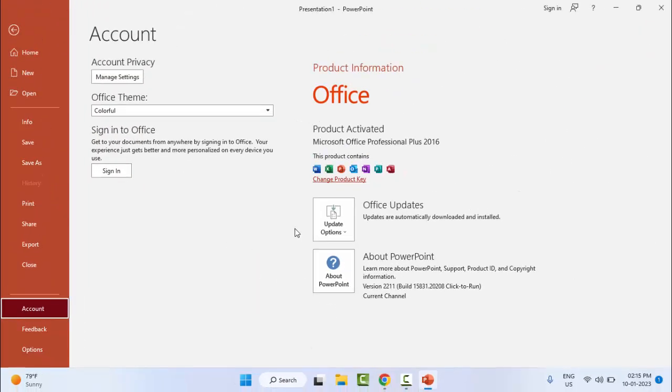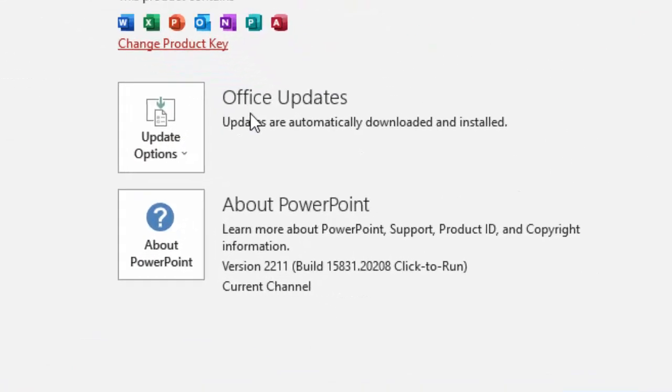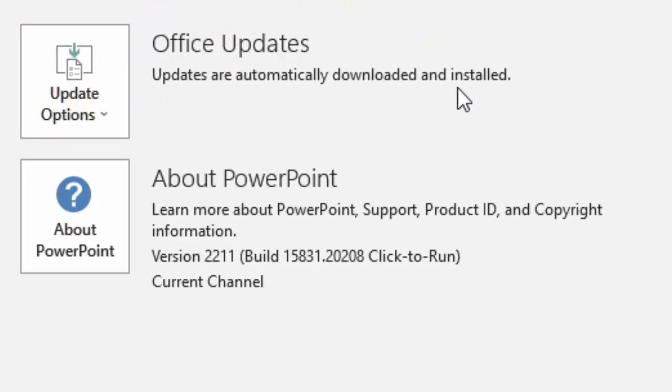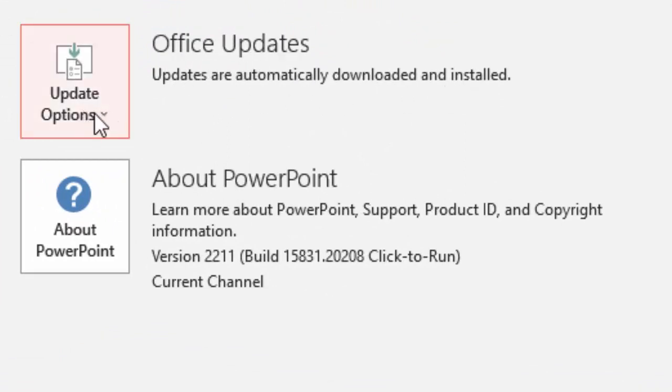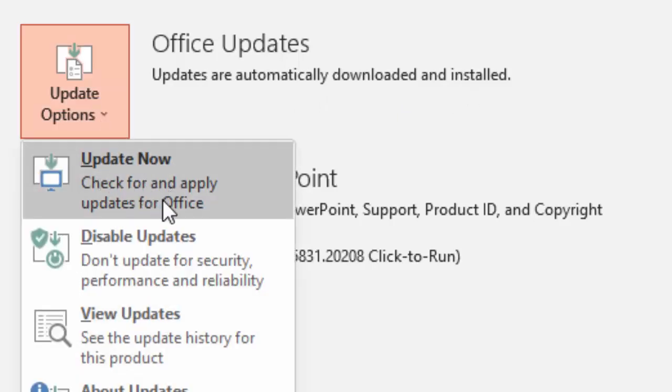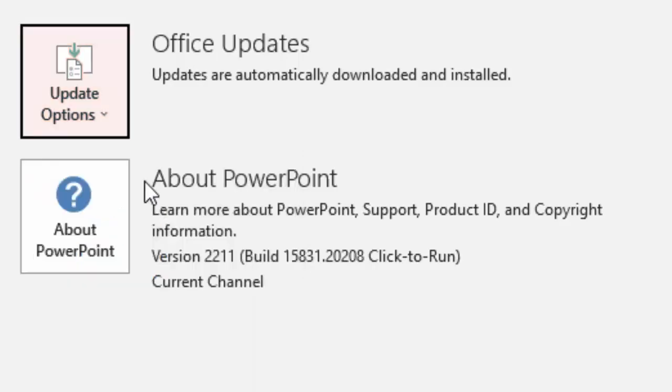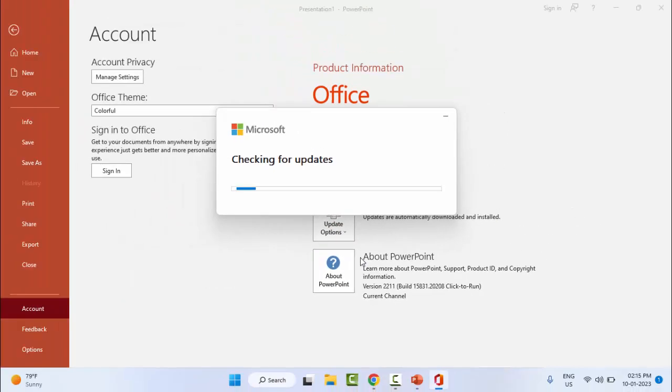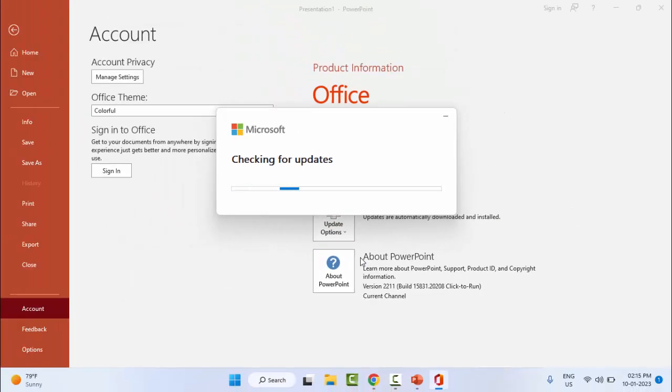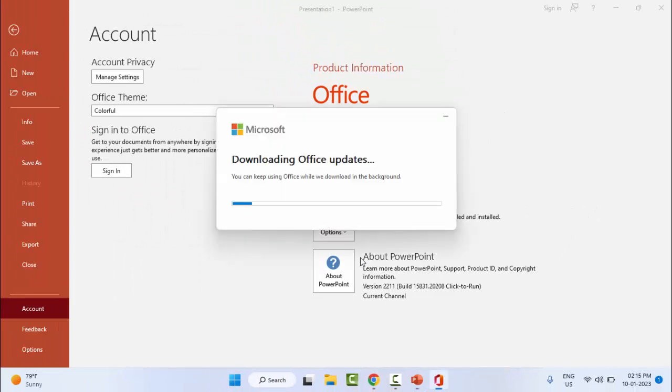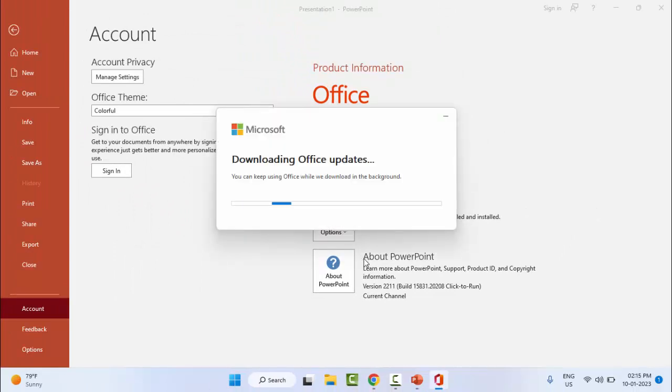And on the next side you can see here Office Updates. Updates are automatically downloaded and installed. Click on Update option and click on Update Now. Check for and apply update for Office and wait here for complete this update process.